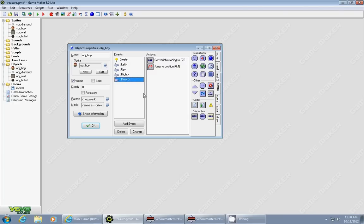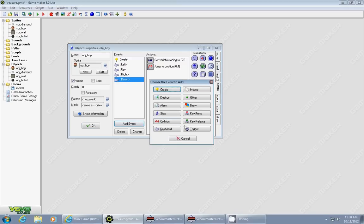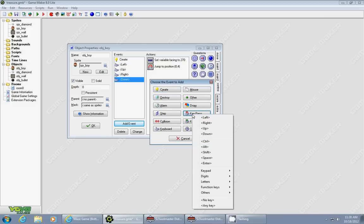Now we're going to use this variable in our keyboard event for firing. I'm going to use a Key Press event so that each time you press the key, you're going to create a bullet. I'm going to use the space key.